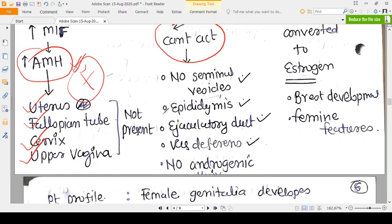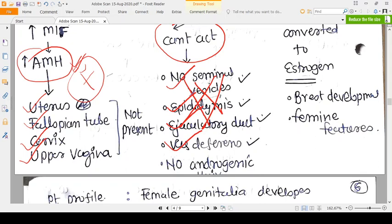The Leydig cells are producing androgens — androgens are there — but they cannot act. So the Wolffian duct cannot develop, and the Wolffian duct is what forms all male reproductive structures like the seminal vesicle, epididymis, ejaculatory duct, and vas deferens. These are all absent. The person also has no androgenic hair — no facial hair, no axillary hair, no pubic hair — because androgens cannot act.